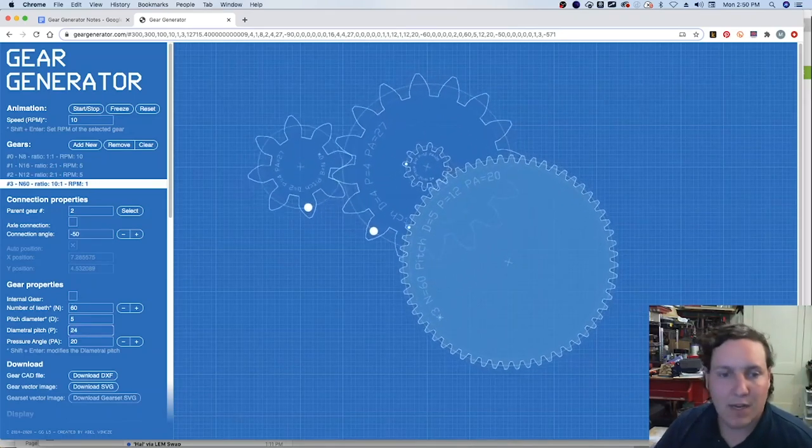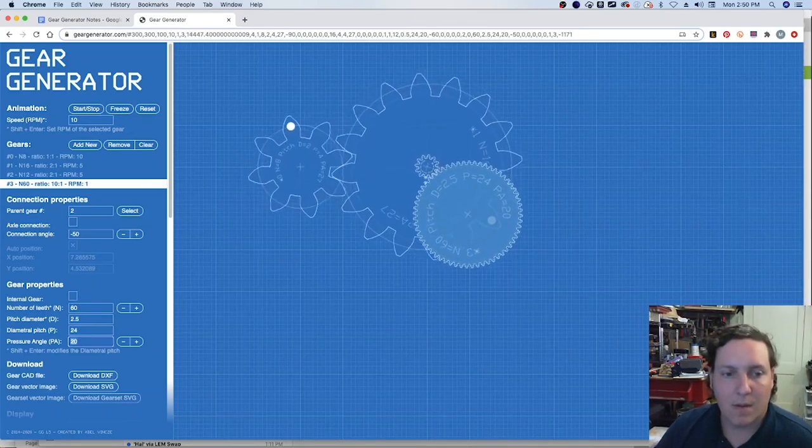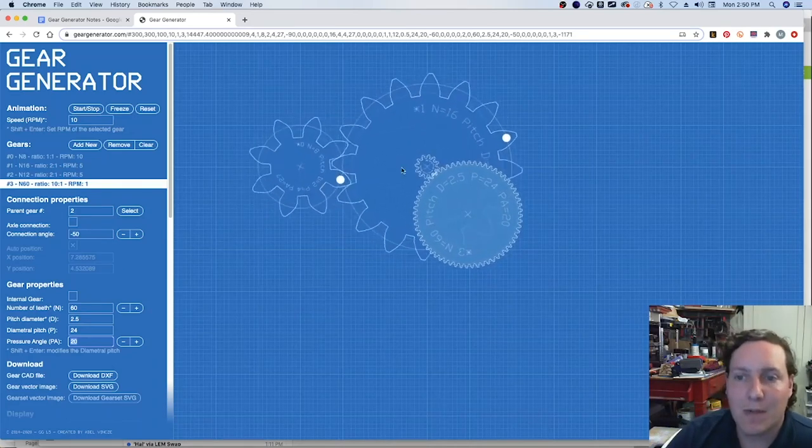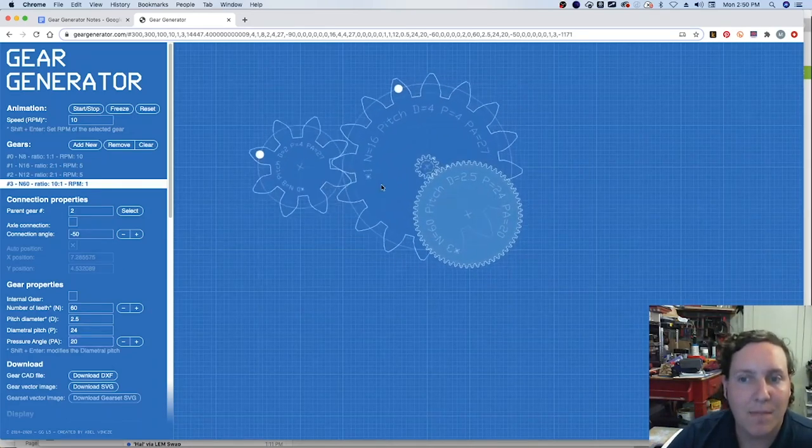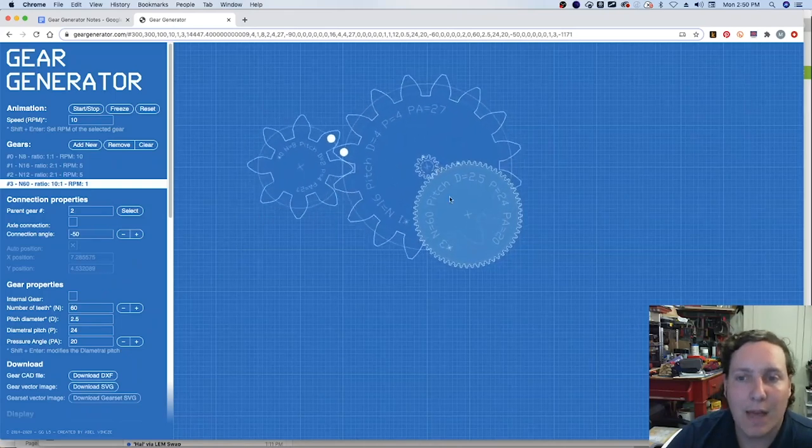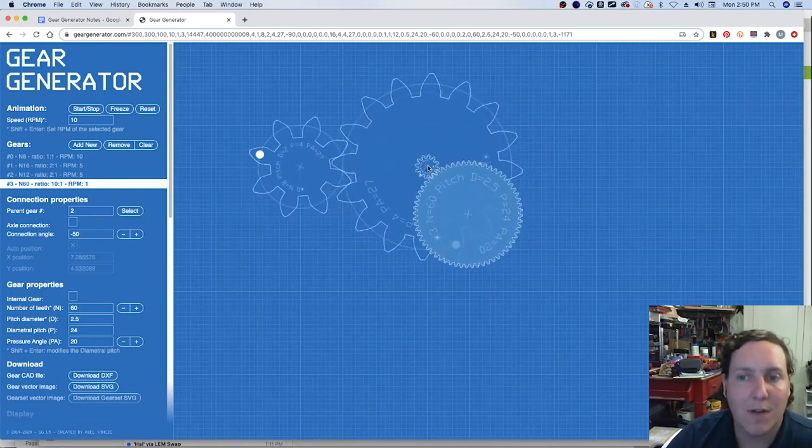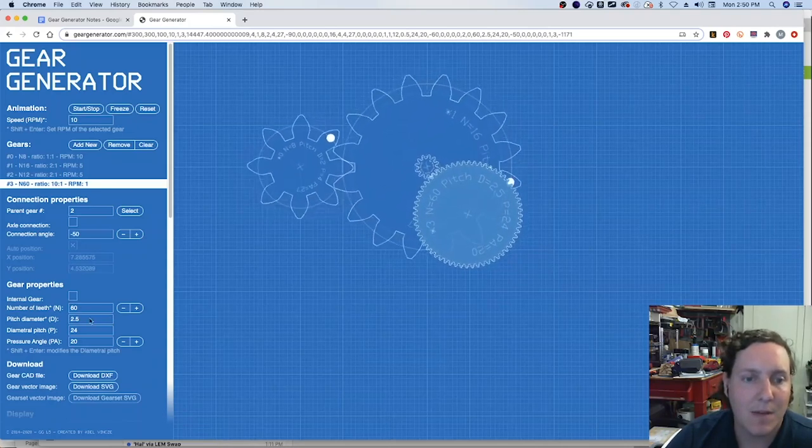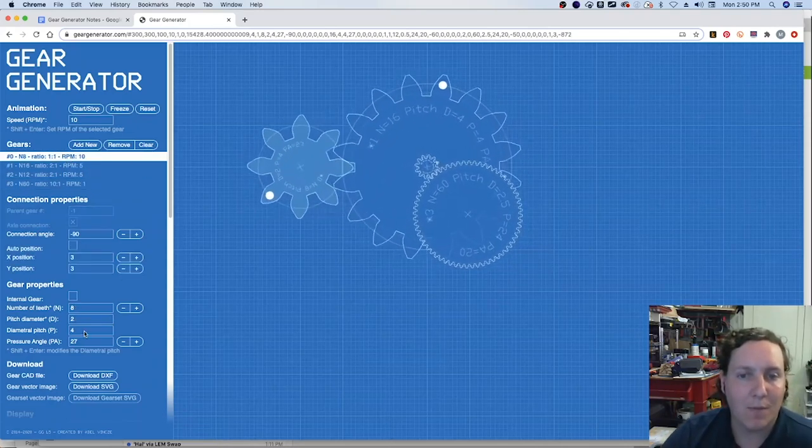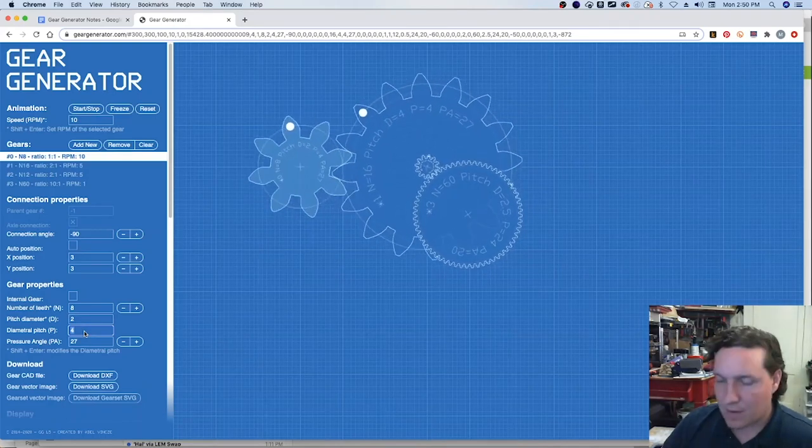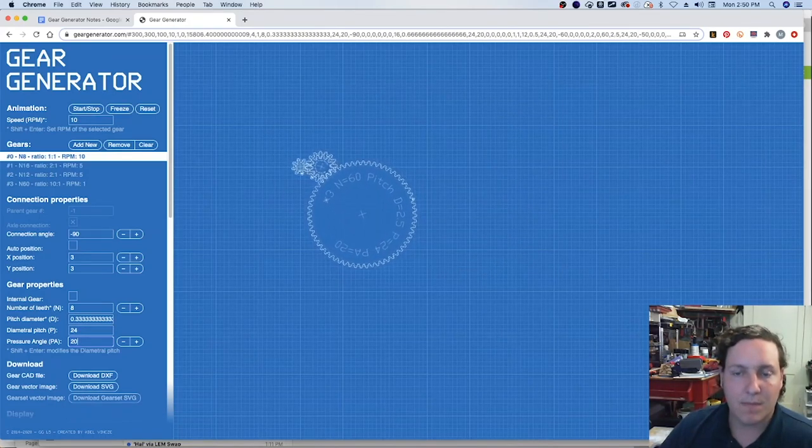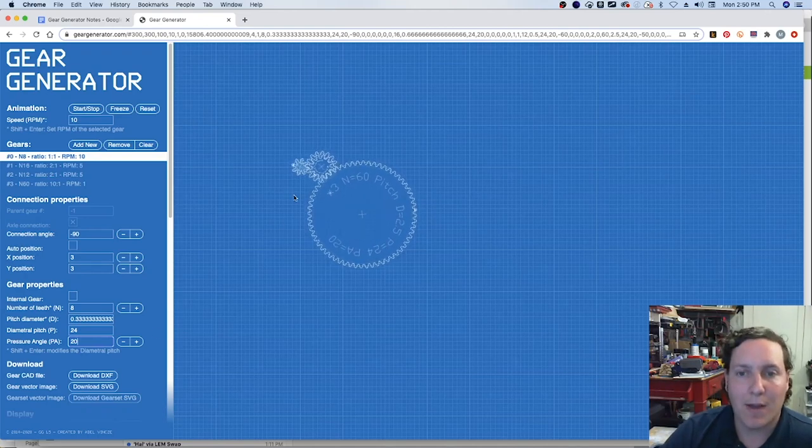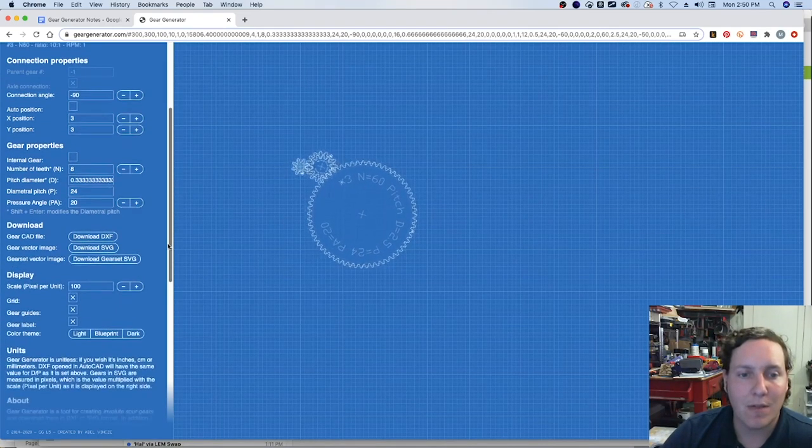And we're changing all of these. That's mostly because these have to mesh together. Now, that changed those two. It did not change these two because these are part of a compound system. So if we go back to the first one and we do the same thing, 24 and 20, we're able to change the size of these.